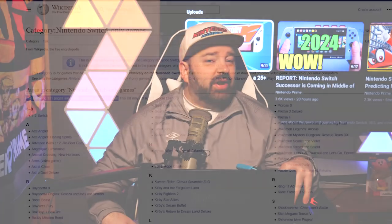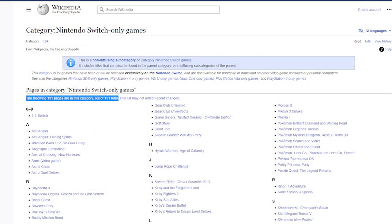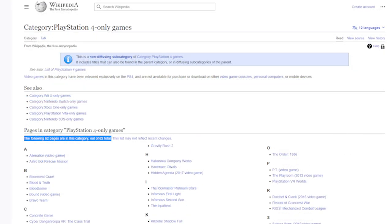The Nintendo Switch at the time of recording has 131 exclusive games. The PlayStation 4 has less than half that number of exclusives, and Xbox has even less. That means the combined exclusive output of Microsoft and Sony cannot match the exclusive output of this single system. I enjoy a lot of the exclusive content on Switch more than on other platforms — that's why I spend a majority of my gaming time on this system.